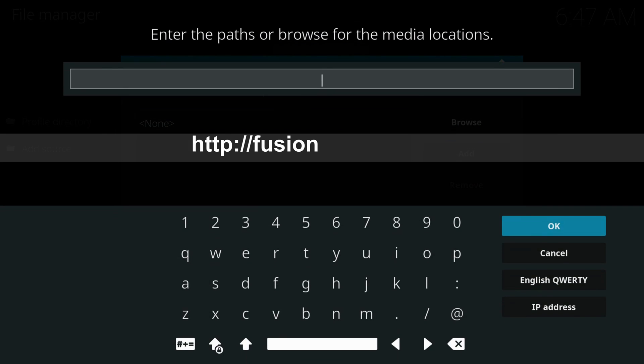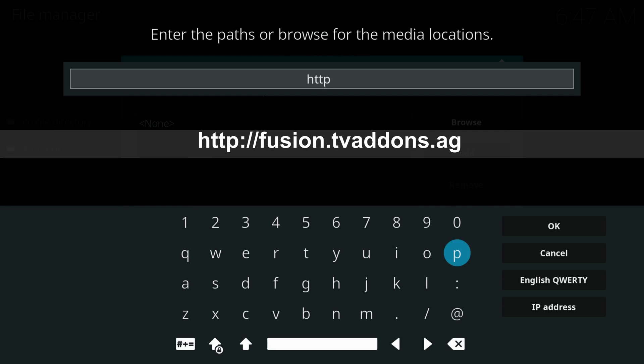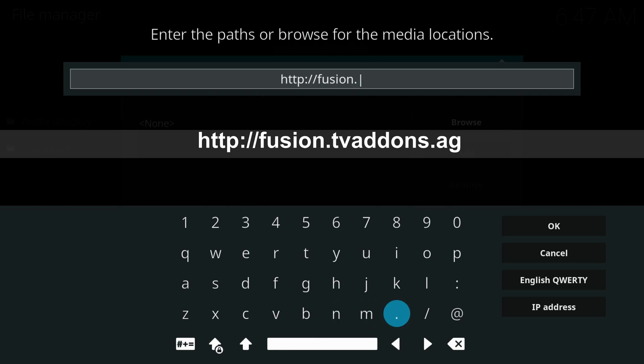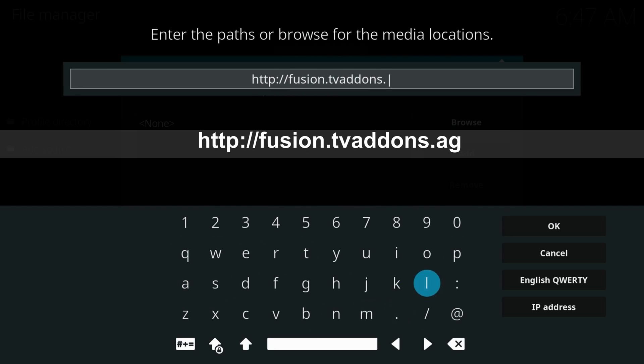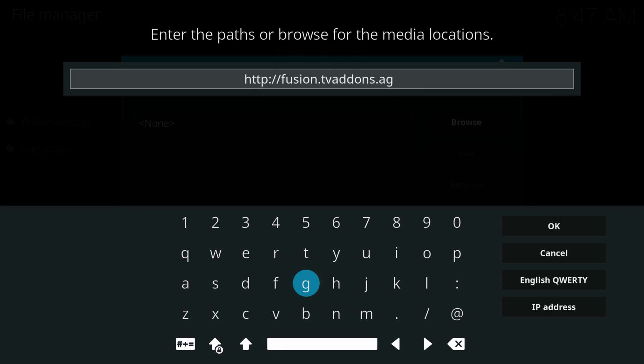Type http colon slash slash fusion dot tv add-ons dot ag, ok.